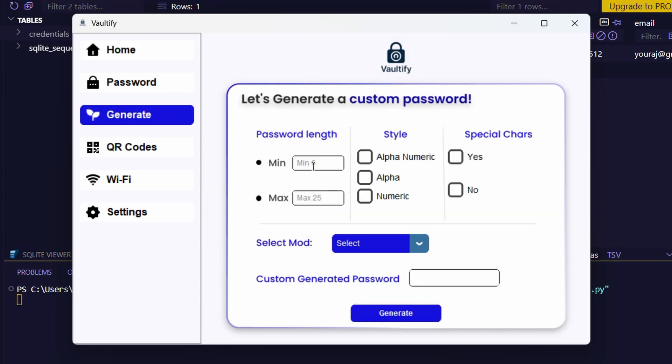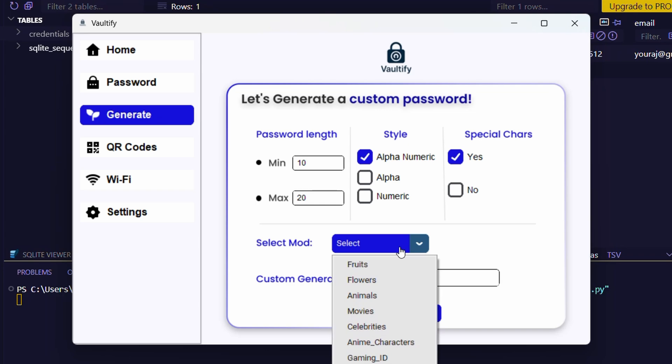Here you can choose the minimum and maximum length of the password, along with the options for digits, special characters, and more.